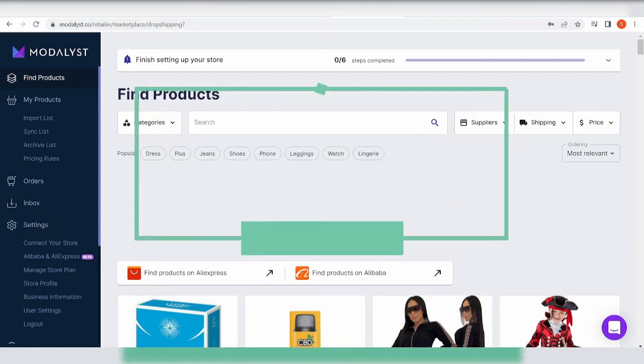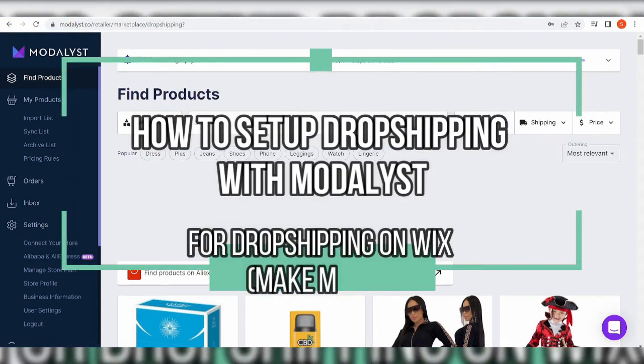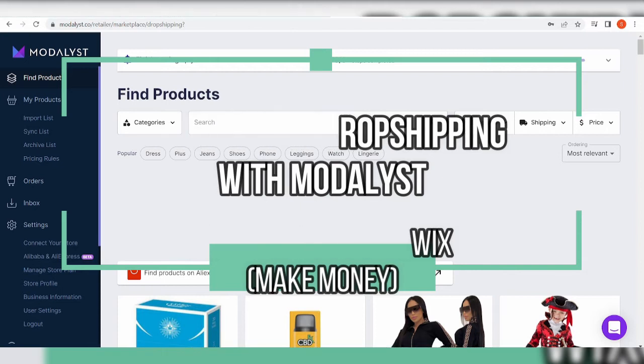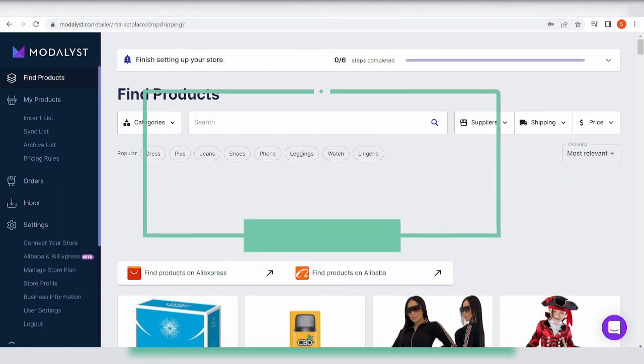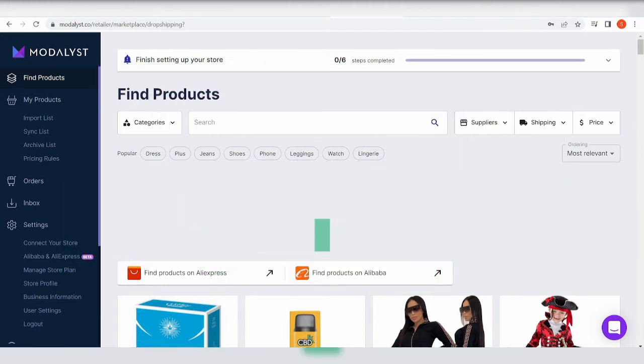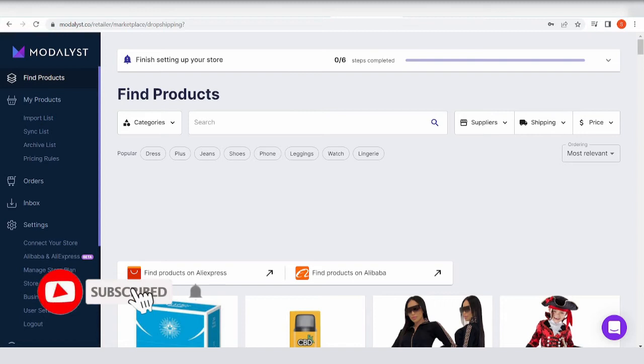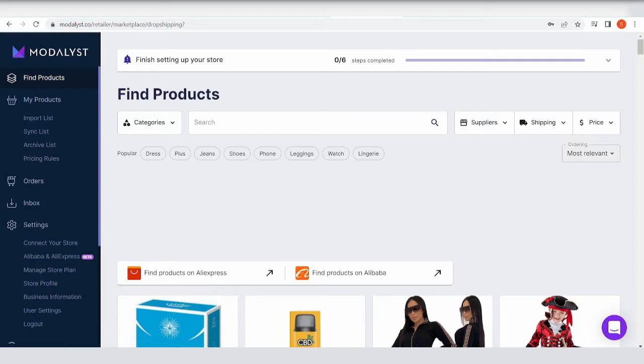How to set up dropshipping with Modalyst for dropshipping on Wix. Make money. Hi there, you guys. In this video I will be talking about Modalyst and how you can use Wix to be the platform of Modalyst.